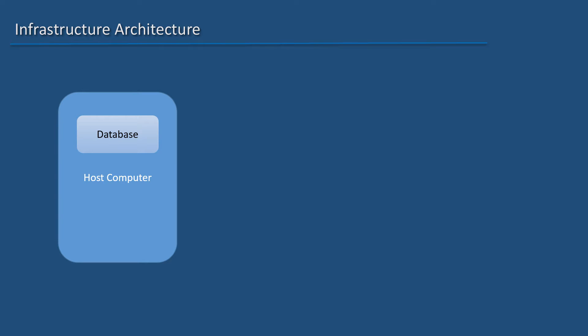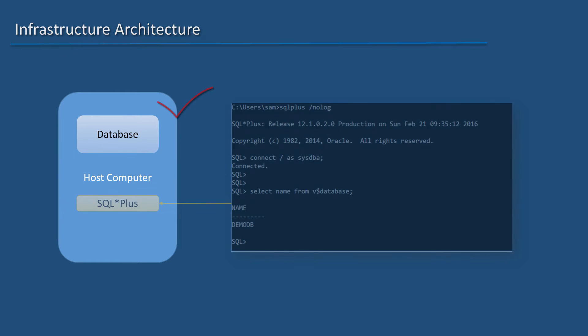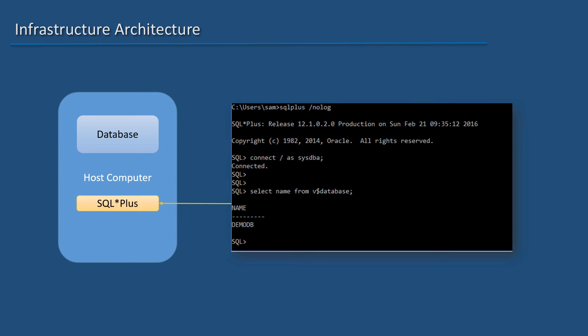I have a single host computer running Oracle database. What do I do with it? I can use the tool SQL*Plus which is part of the database software installation to manage the database server.